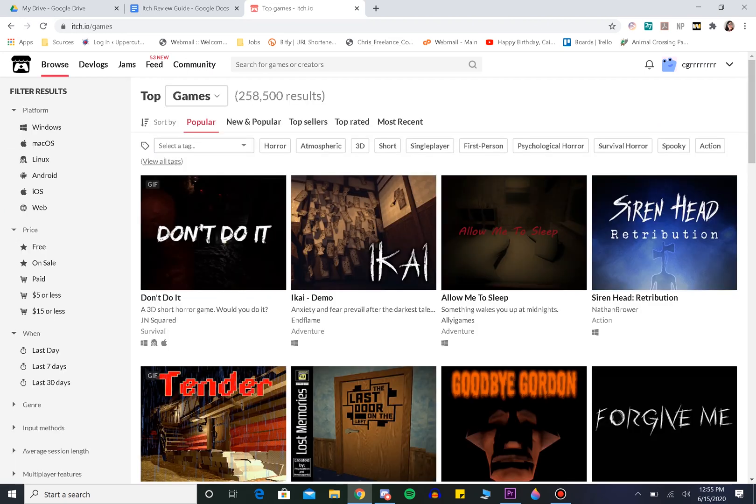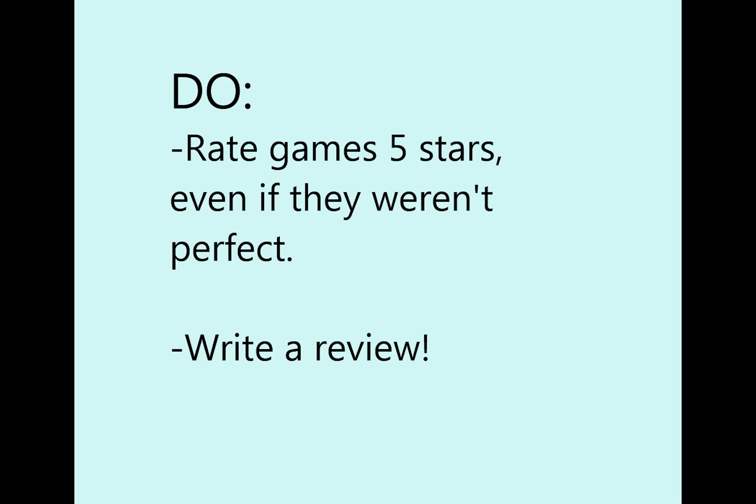Alright, so do's and don'ts. You definitely do want to rate every game 5 stars, even if they weren't perfect. Again, low ratings should be reserved for games that are actually bad or offensive.